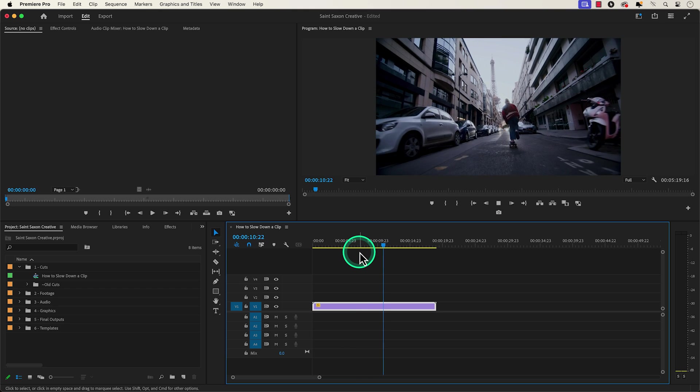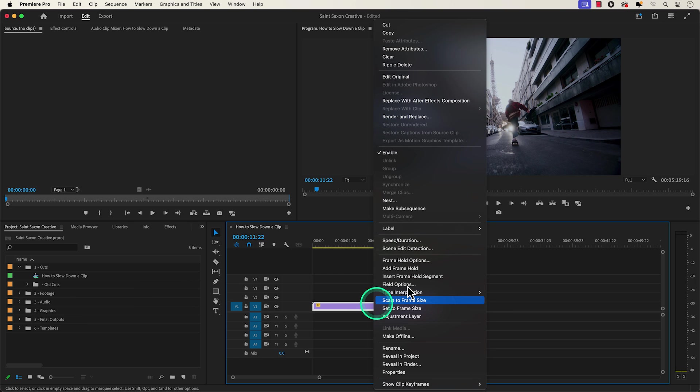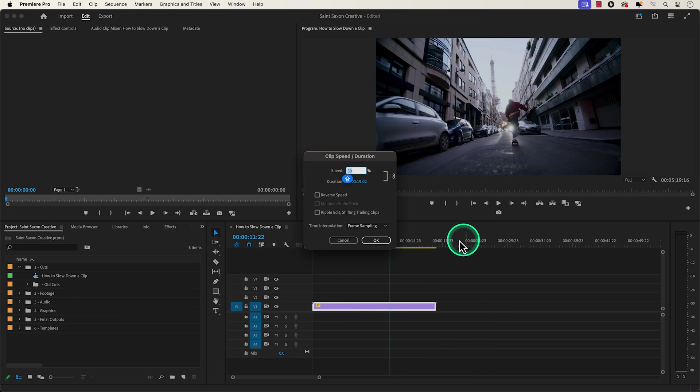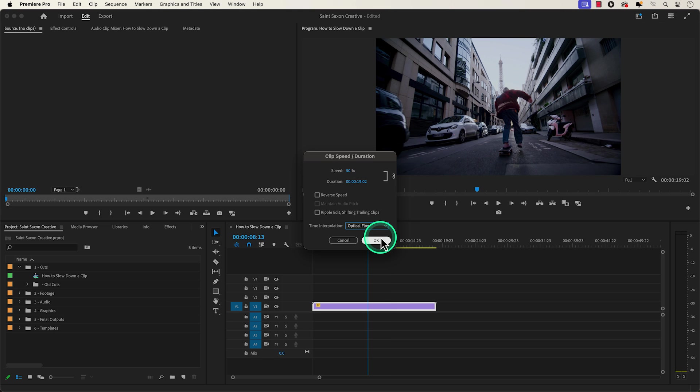To fix this go back to the speed duration window and go to the time interpolation tab and change it from frame sampling to optical flow to get a smooth playback.